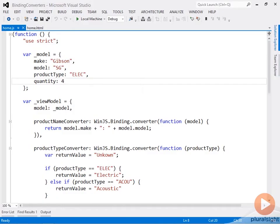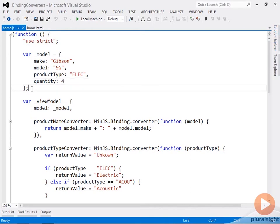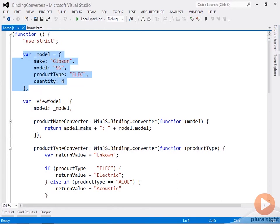This next sample deals with binding converters. Before I show you it running, I want you to have an idea of what the raw value of the data looks like.